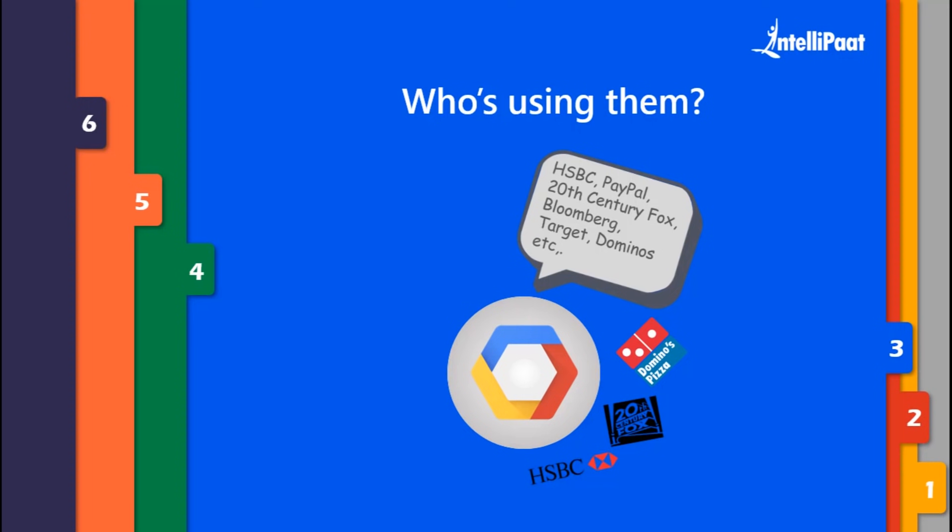No doubt, AWS is dominating public cloud over Microsoft Azure and Google in this race, but they both are also growing continuously to be at the top. Don't you think it's quite impressive for Azure and Google to be on the top runner list even after being latecomers in the cloud domain?